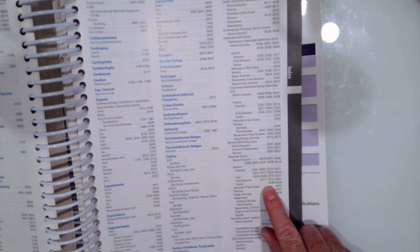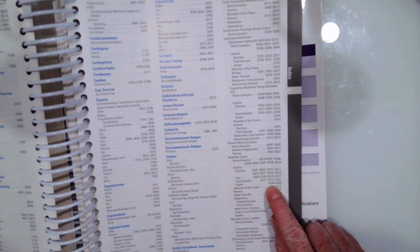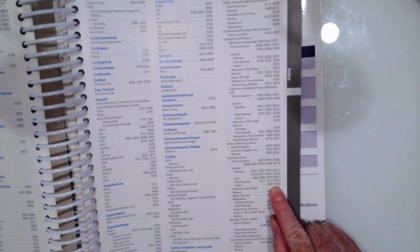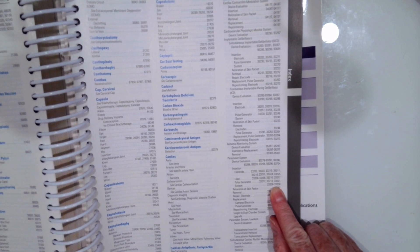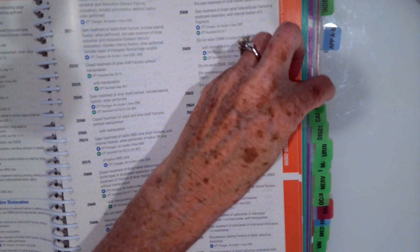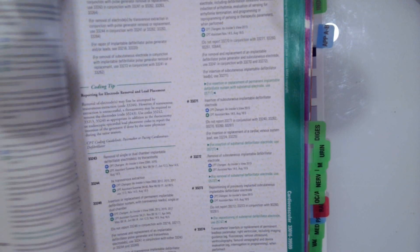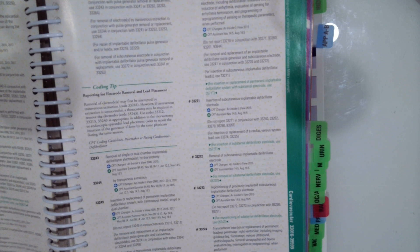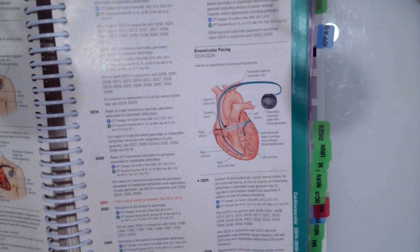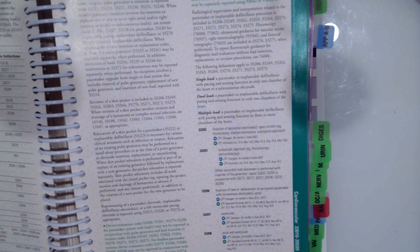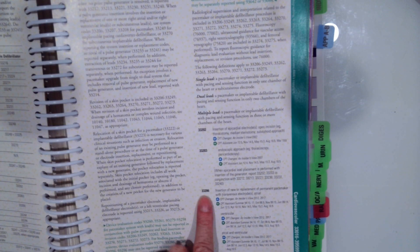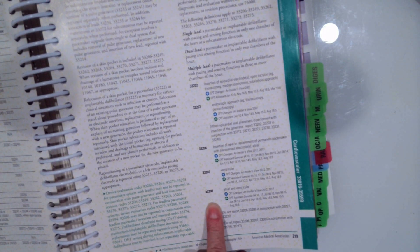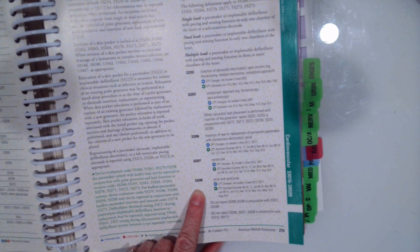So we have the code range 33206 to 33208. So then we're going to flip to that section. 33206, 207, and 208 are the three we need to read.